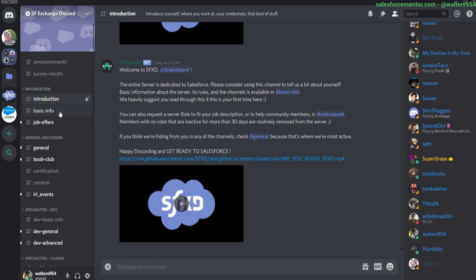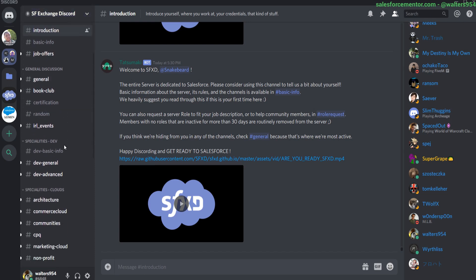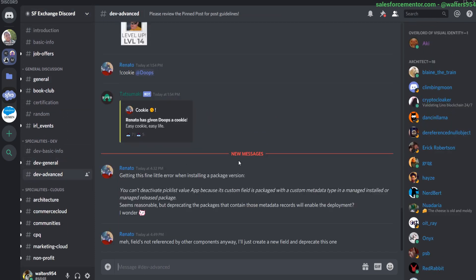And then there are chat rooms dedicated to specific topics. So if you're looking for advanced development and you want to talk to people about that, you would go into the advanced development channel.